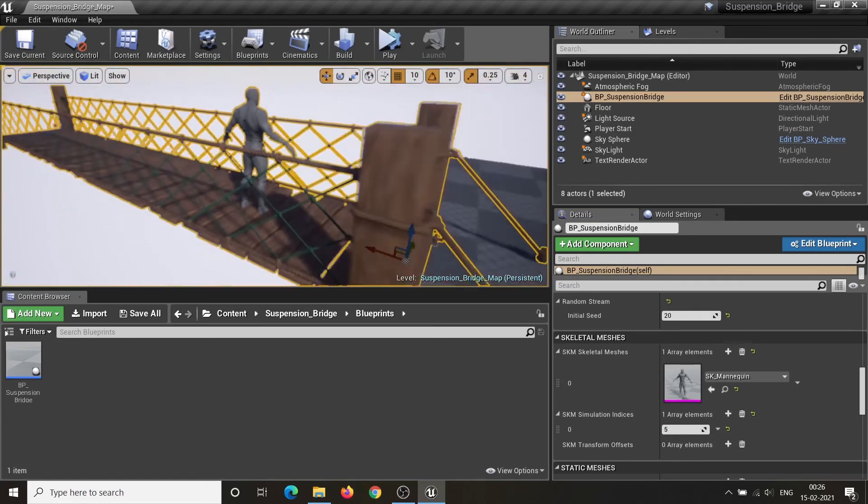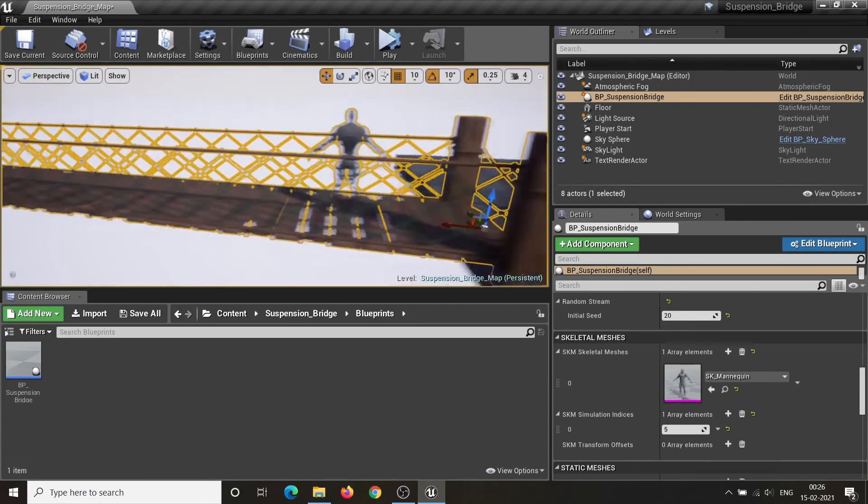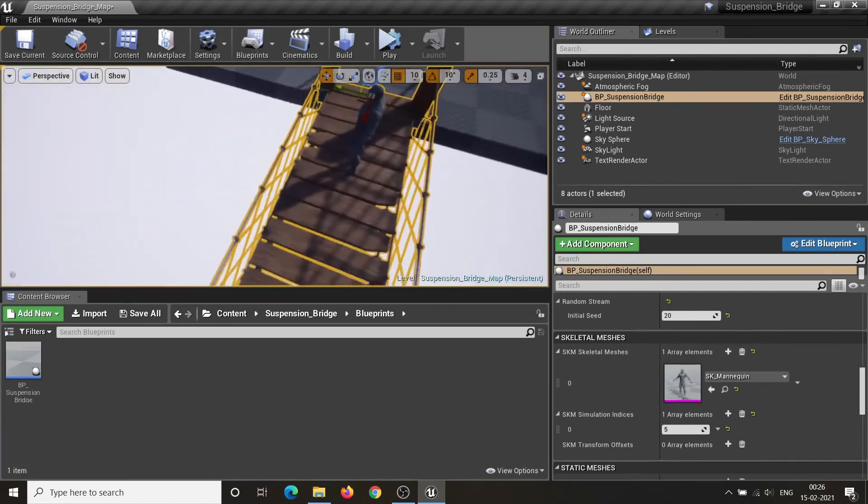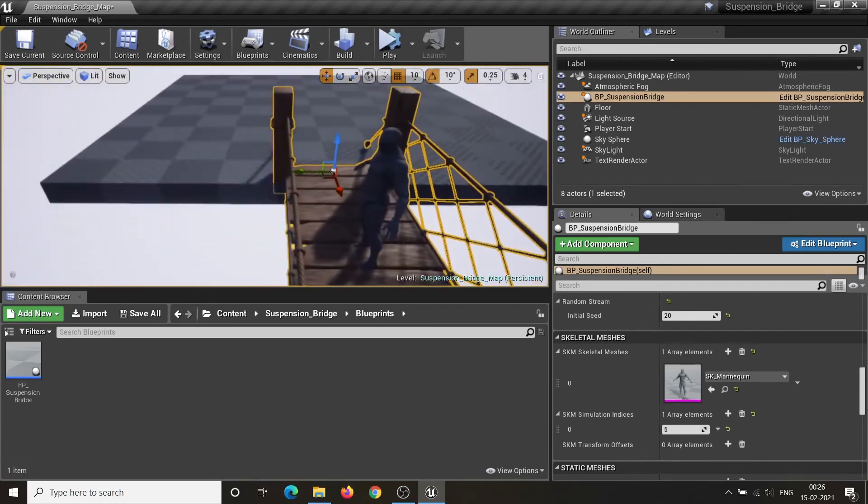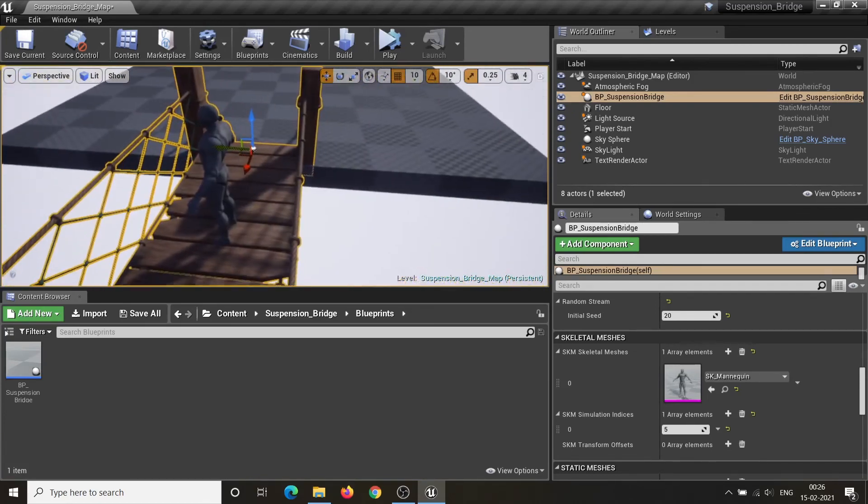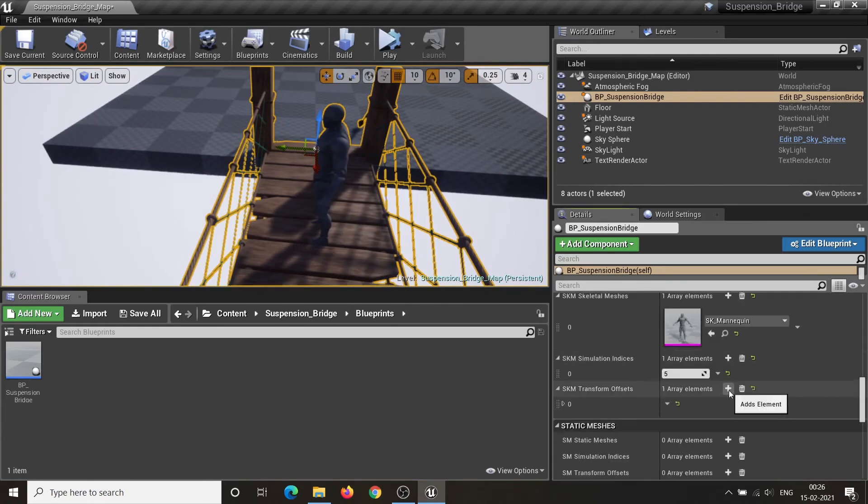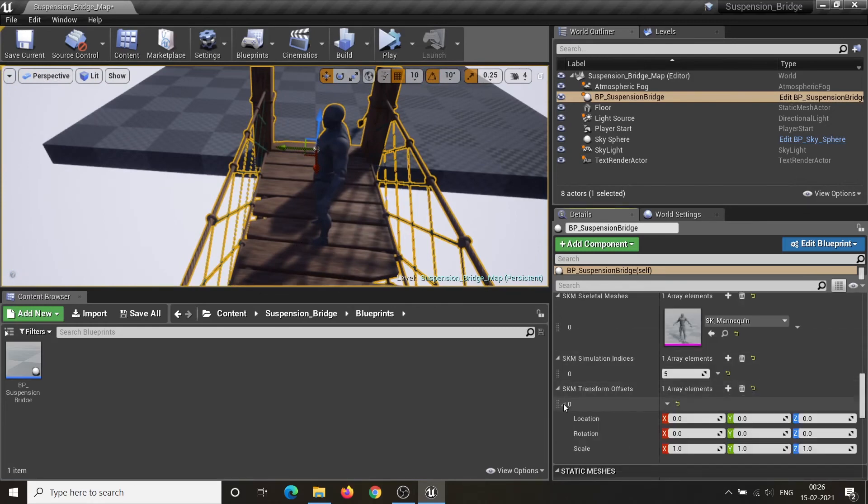For example, if Plank Count is 10, then simulation index will be in range between 0 to 9. You can also add the transform offset of that component.